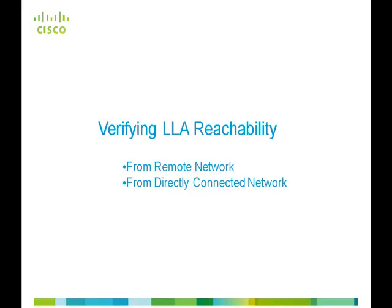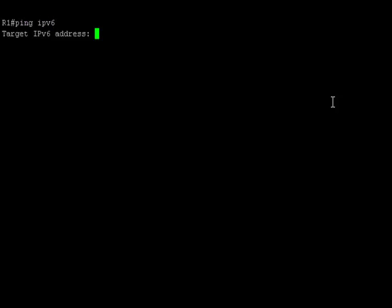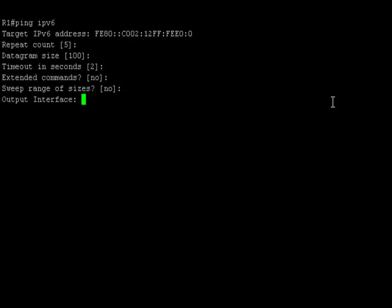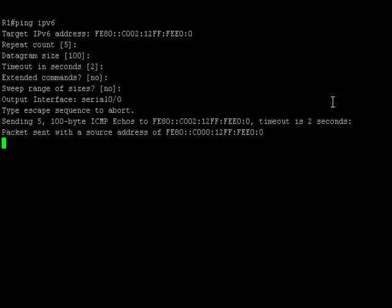Now, let's verify the reachability of these routers using the link-local address. To start with, from router R1, let's try to ping the link-local address of router R3, which is in the remote network. Note that while pinging the link-local address, we need to mention the output interface, which in this case is Serial 0/0.